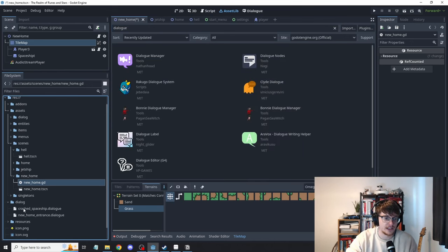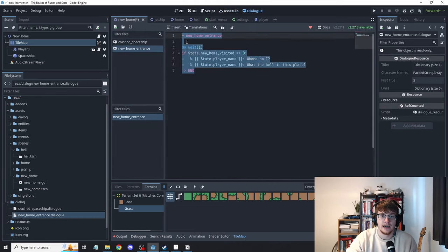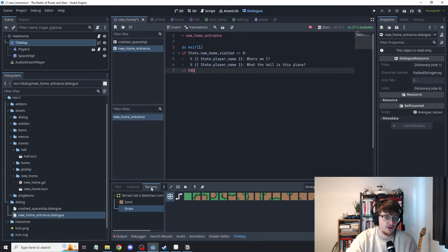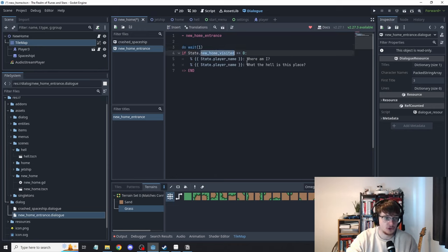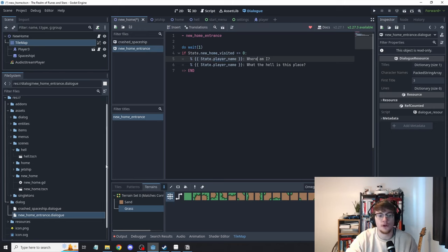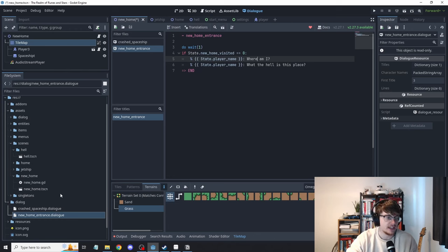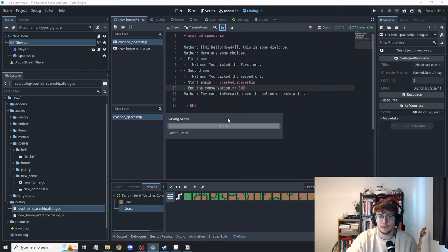So here this is a very very simple dialogue script but we have waits in here we have conditional statements based off the state of the game we have pulling in data from the state you can respond in the dialogue you can see everything you can add images into the dialogue. There's some good examples here of how this looks.